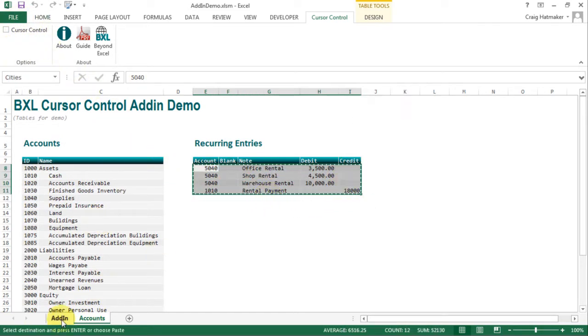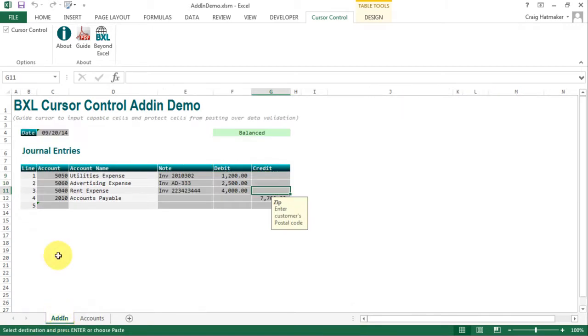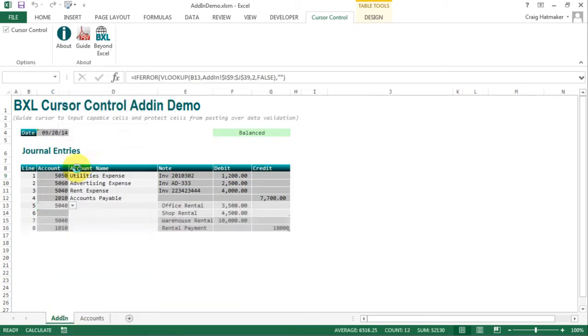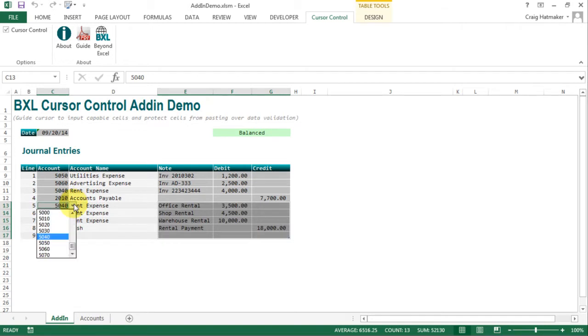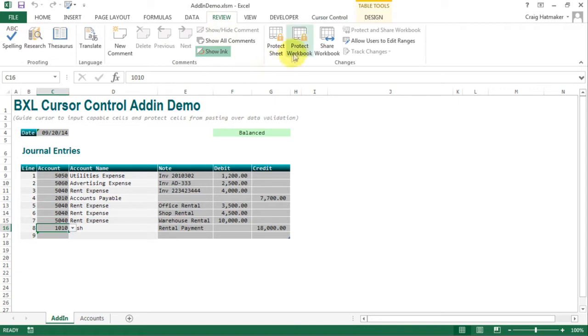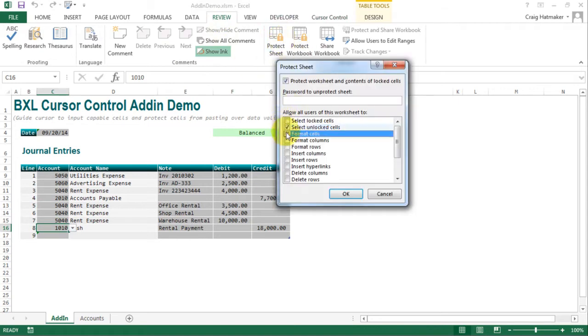But unlike Excel's protection, cursor control can paste around protected areas, and cursor control preserves data validation and conditional formatting.